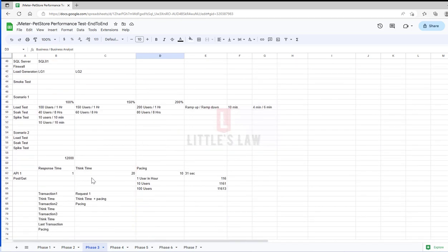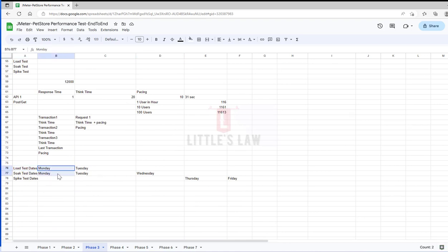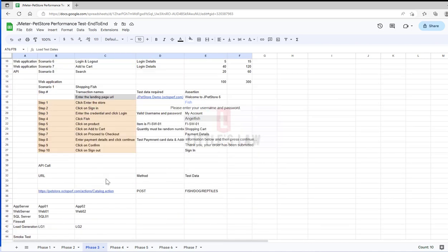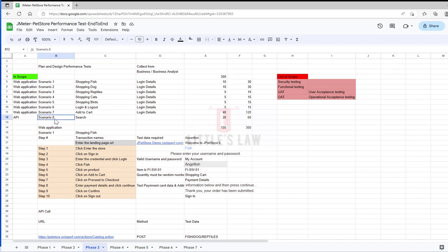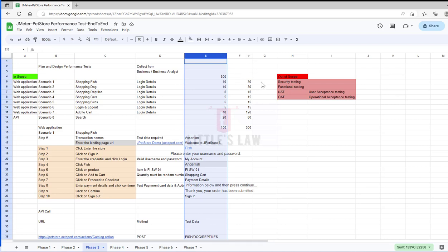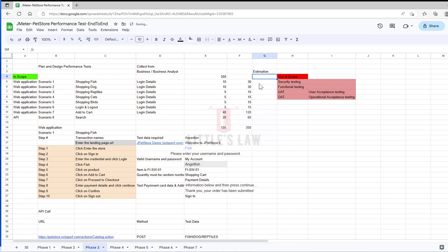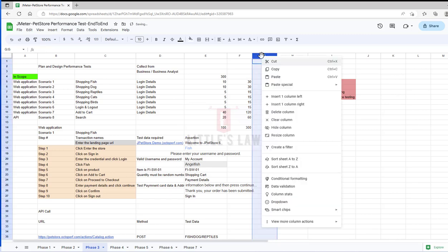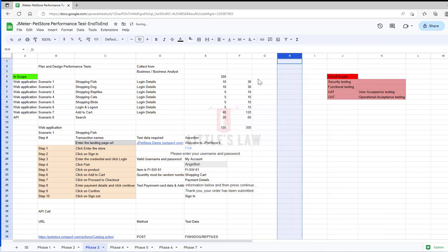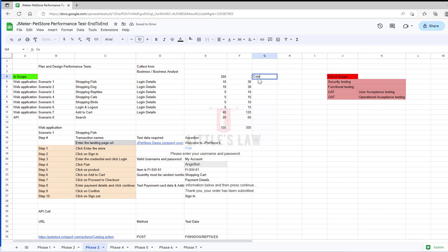Let me address one more thing: we discussed the load test days, but have we ever discussed the time taken to complete each script? For example, if we have eight scenarios, have we estimated the effort? Let me take you through that. We need to add an estimation column — the first step is deciding the complexity of the script, because that helps us analyze how much time we need.